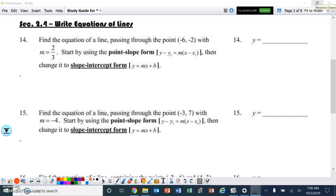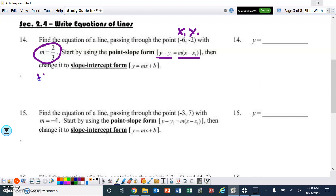Section 2.4: Write Equations of Lines. Number 14 — find the equation of the line passing through the point (-6, -2) with a slope of 2/3. Start by using the point-slope form, then change it to slope-intercept form. Point-slope form: y minus y1 equals the slope times x minus x1. So: y minus negative 2 equals 2/3 times x minus negative 6.